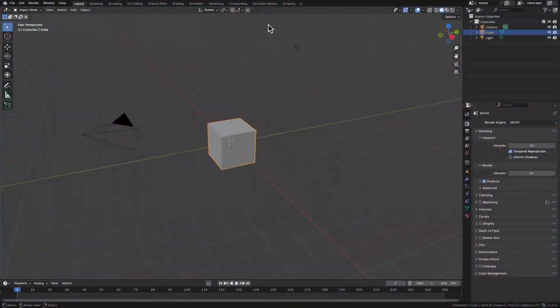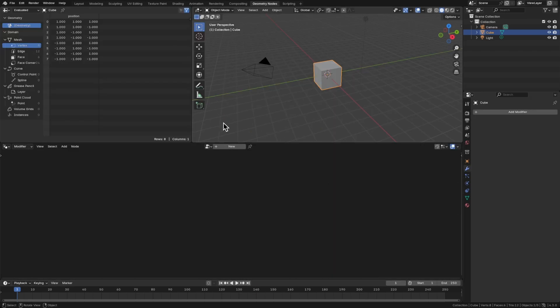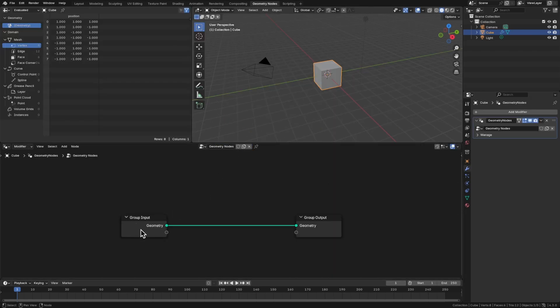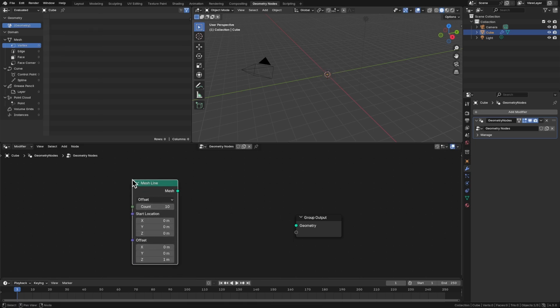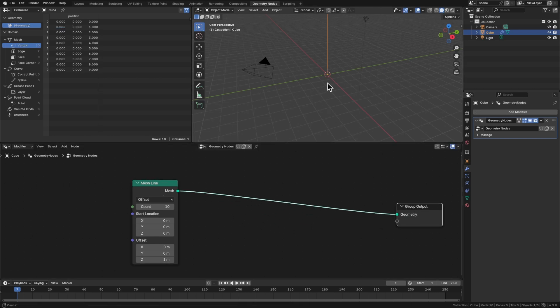With our cube selected, let's go into the Geometry Nodes tab and click New. We don't need the cube itself, so click the Group Input, X to delete that. Shift-A, and we'll add a mesh line. Option-Shift, click that to connect to the group output.